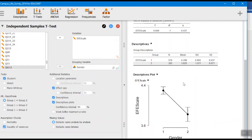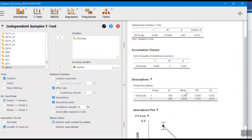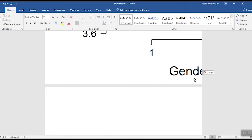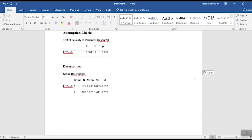And then, so how we would write up this particular one, again remember we go up here, we copy, go to our Word document, paste it. And our plot turned out a little awkward on that, but we've got our results for it.